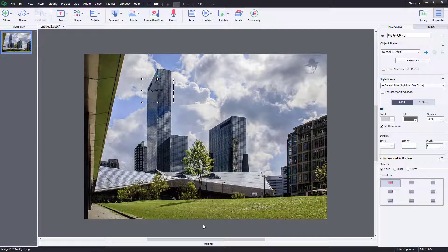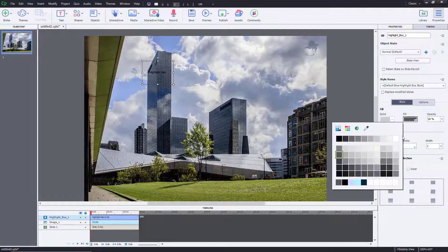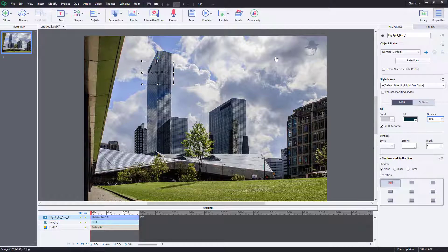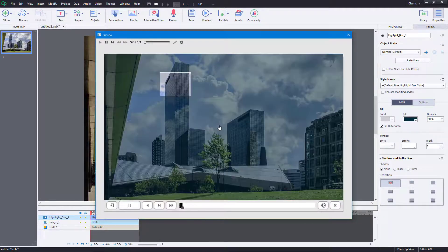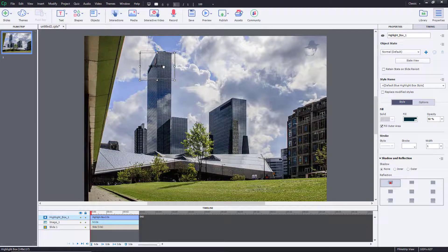I can also make this appear at different parts of the timeline. I'm going to change the fill color to something like blue and change the opacity to around 50 percent. Let me preview the project right over here — once I play this, you can see this is how it actually looks like with the highlight box.